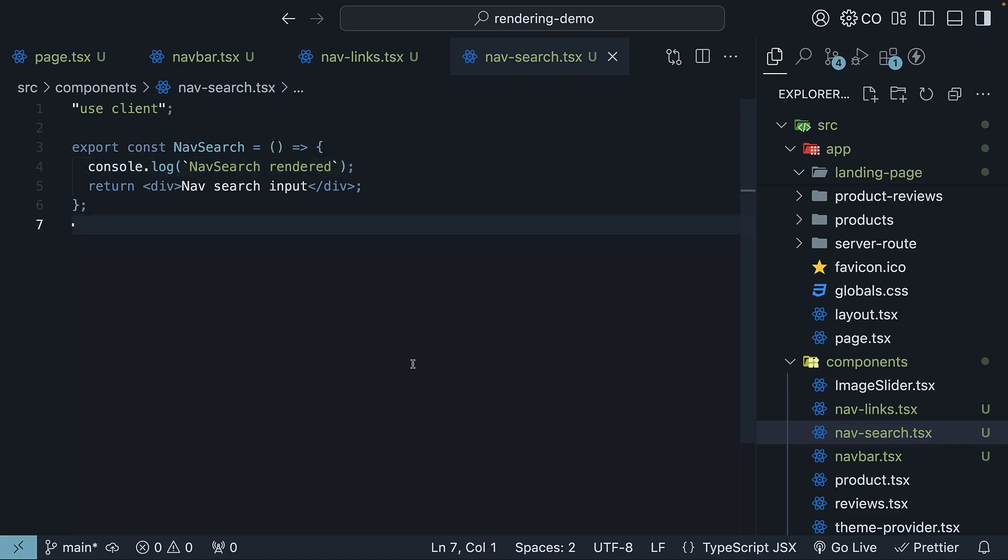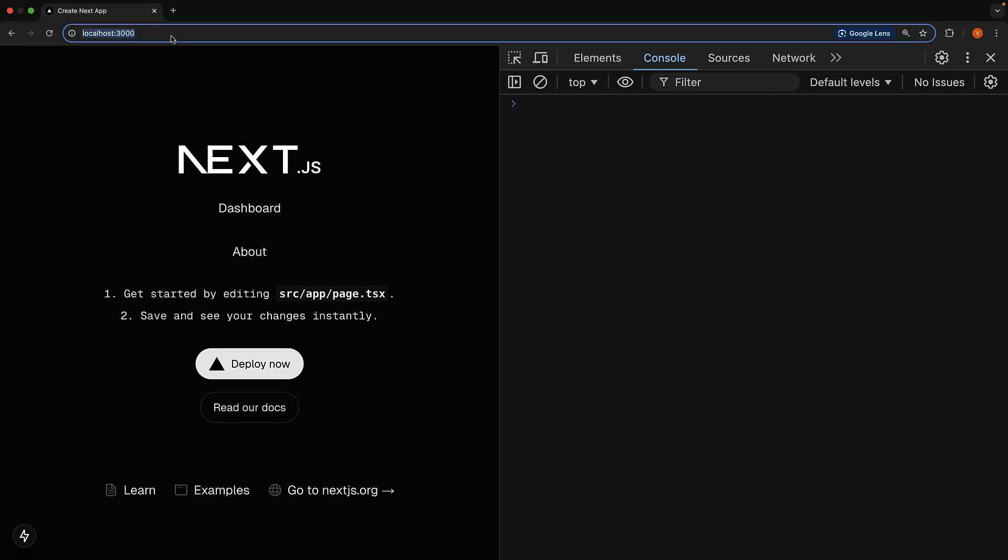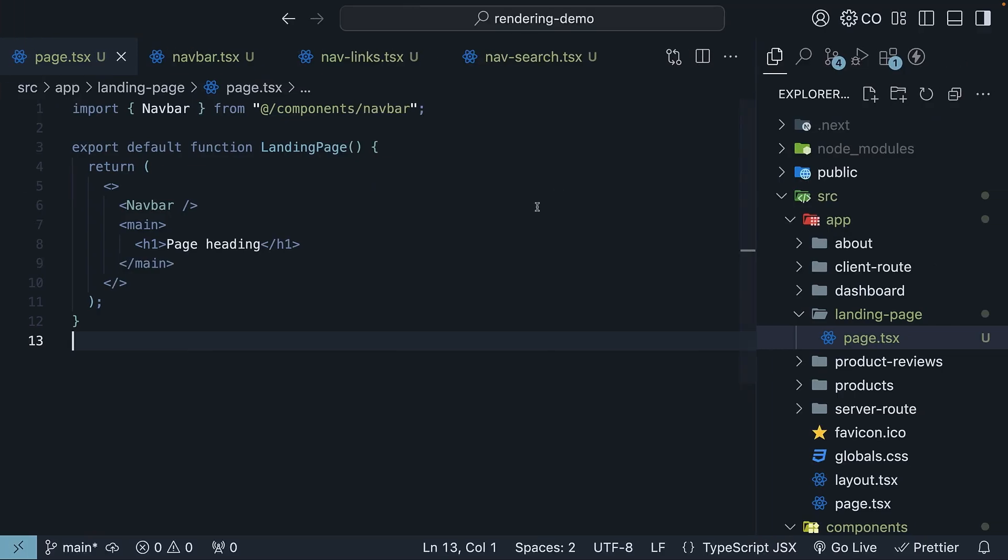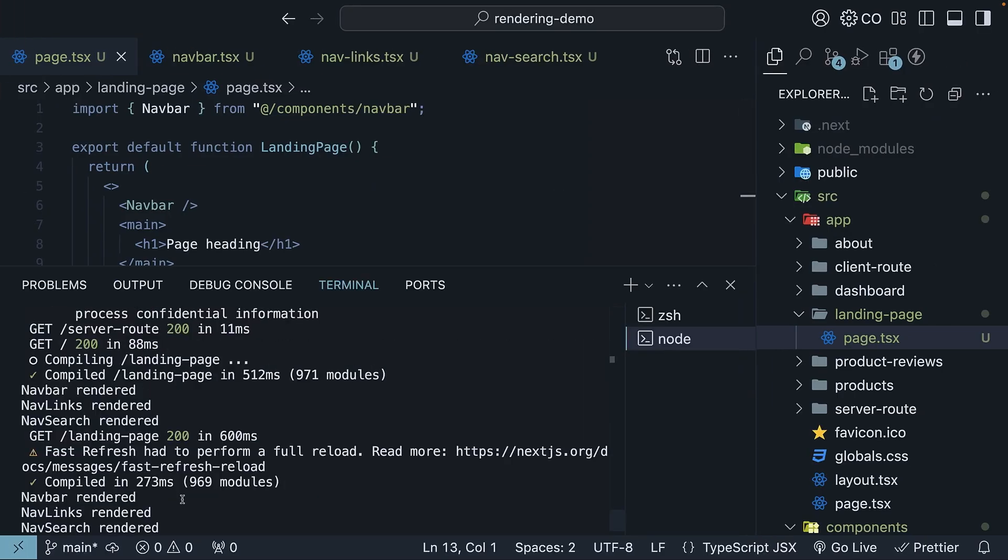Let's check this out in the browser by going to slash landing page. Take a look at the dev tools console, and you'll see log statements with the server tag, because these are all server components. You can confirm this by looking at the terminal, where you'll spot the same log statements: navbar rendered, navlinks rendered, and navsearch rendered.